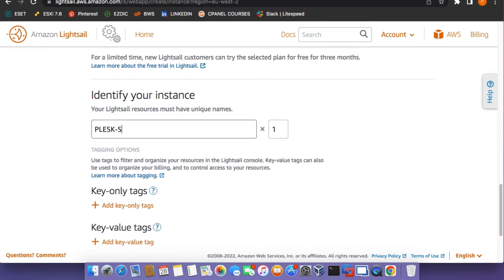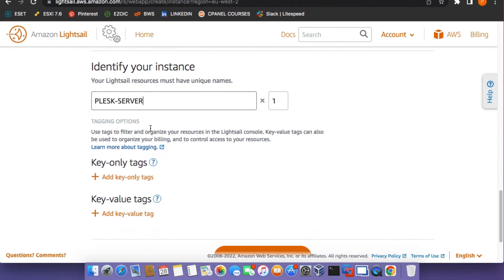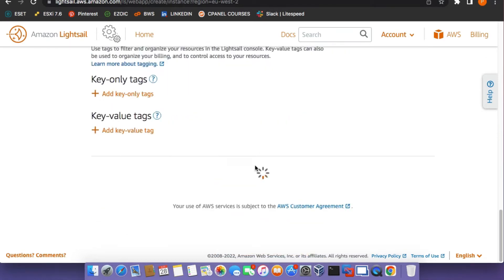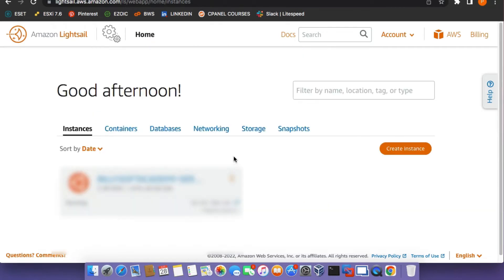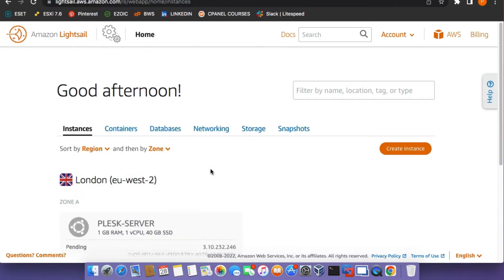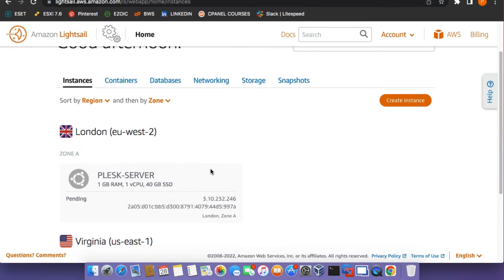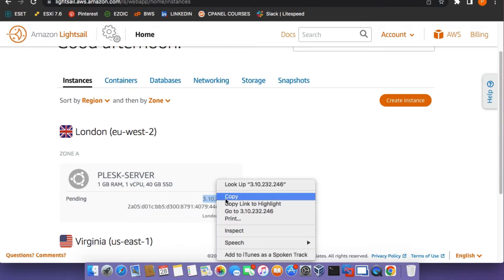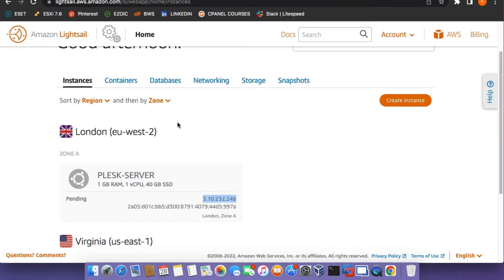You can use any other name you'd like, but for learning purposes we're just going to use Plesk Server. Click on the Create Instance button. Once the instance has been created, copy the public IP address for the instance and then open up the Amazon Route 53 service.